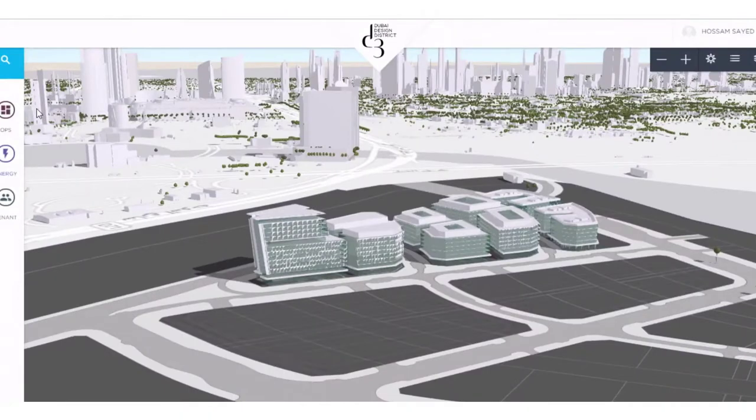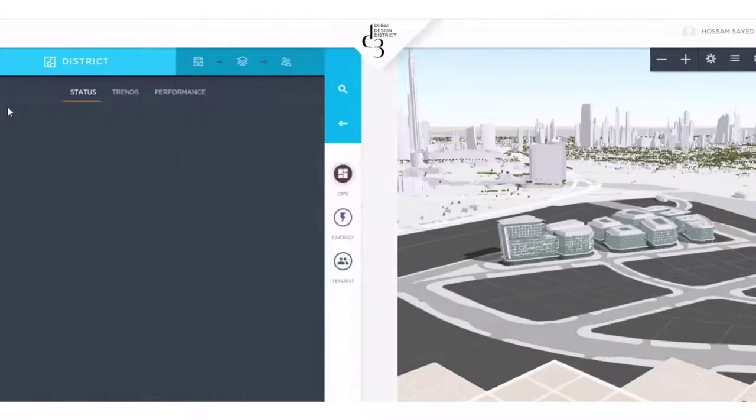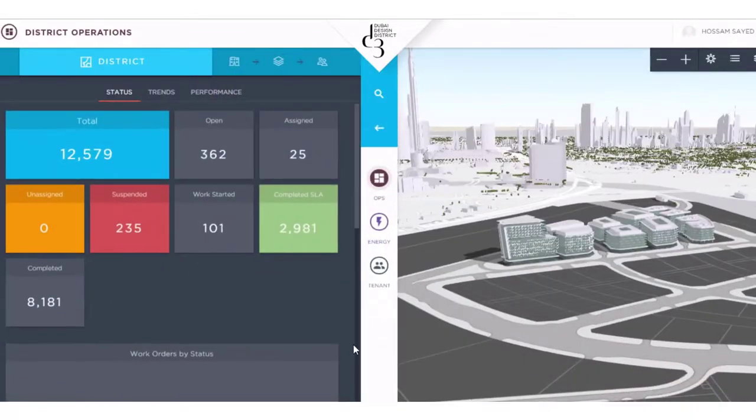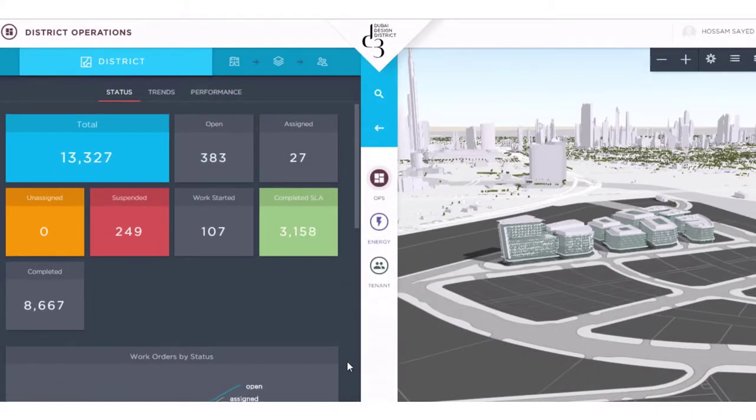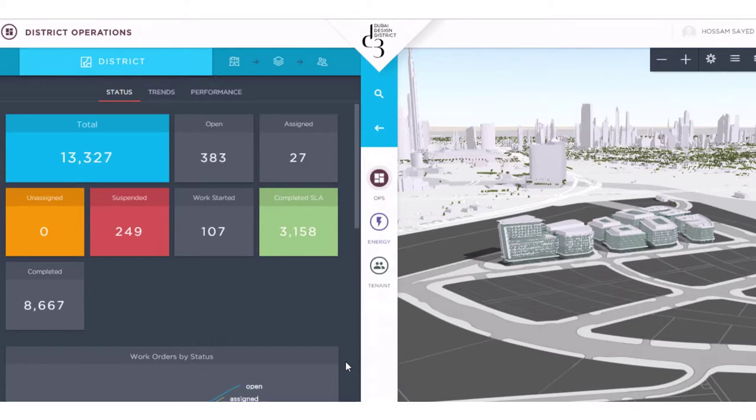One of those ideas is creating smart buildings and smart infrastructure. D3 is a testament to many of the smart city initiatives, including the implementation of an IoT-enabled command and control center, where we monitor, analyze, and manage the buildings within the district.